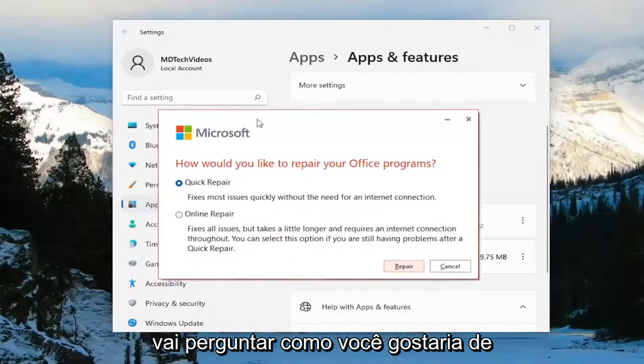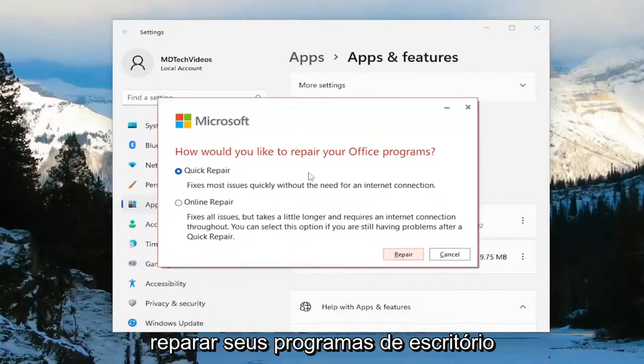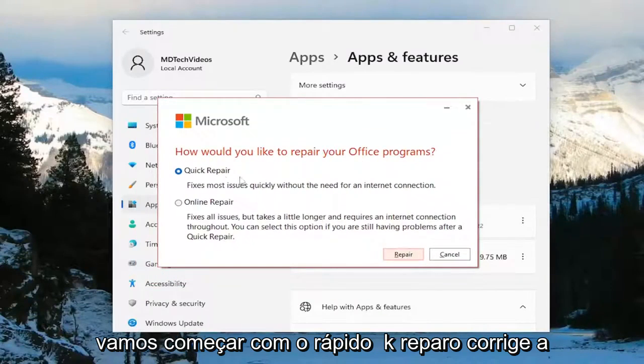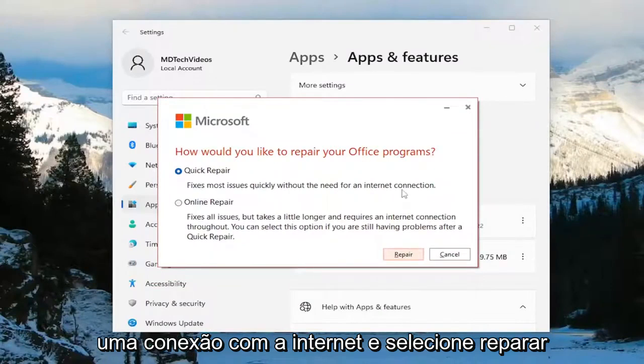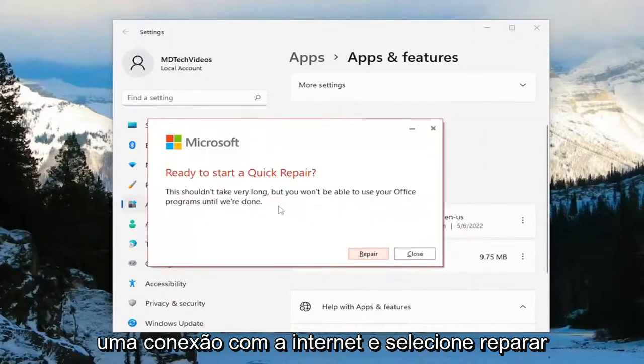It's going to ask how would you like to repair your office programs. We're going to start with the quick repair. Fixes most issues quickly without the need for an internet connection. And select Repair.